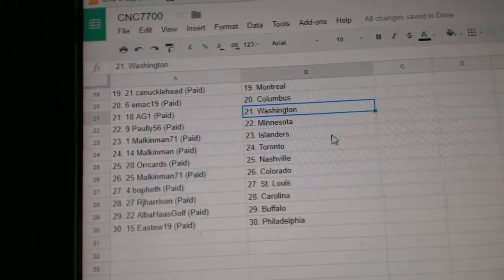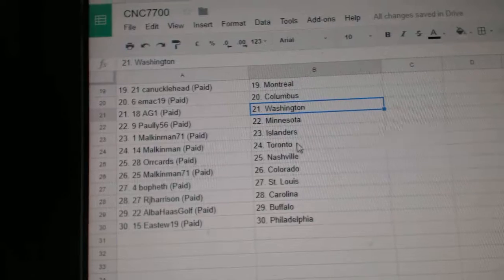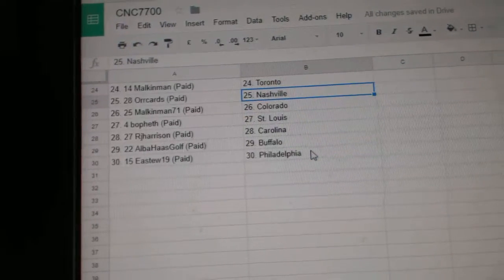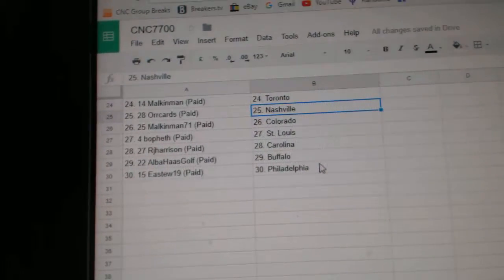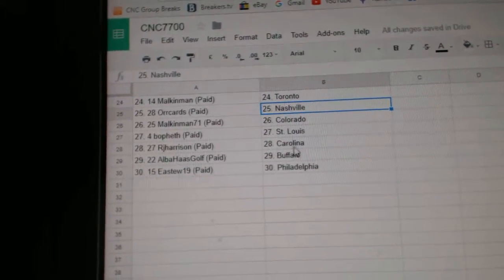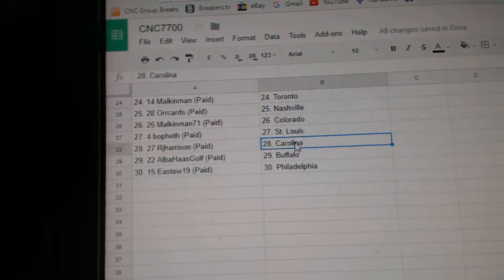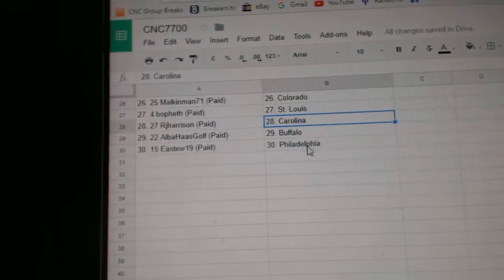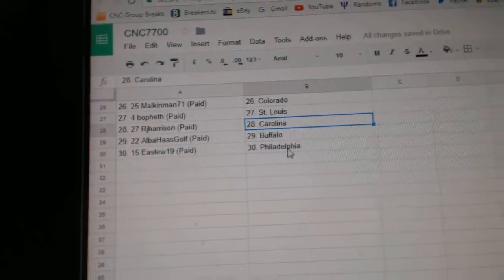EMAC Columbus, AG1 Washington, Pauley Minnesota, Malcolm Ann Islanders Toronto, Oric Arts Nashville, Malcolm Ann Colorado, Bofeth St. Louis, RJ Carolina, Alba Buffalo, and EA Stu Philly.